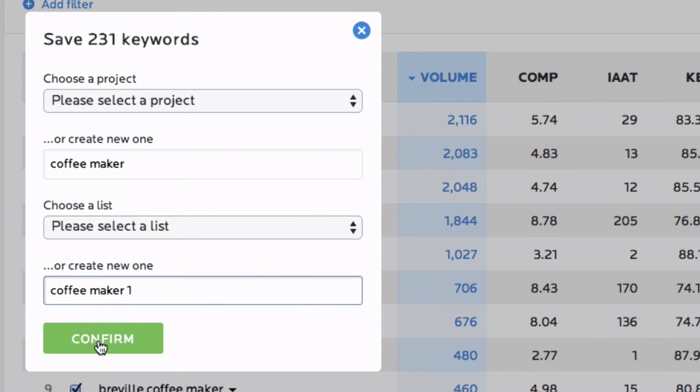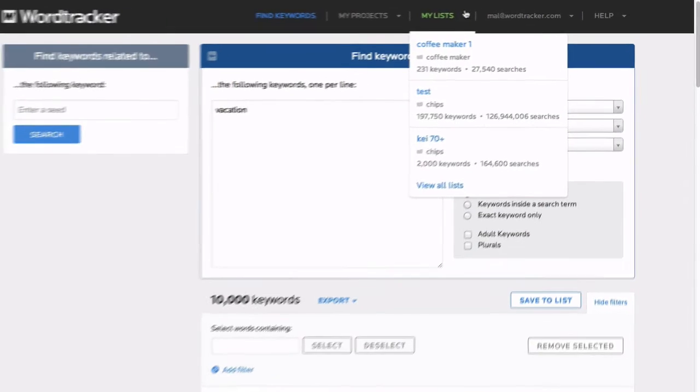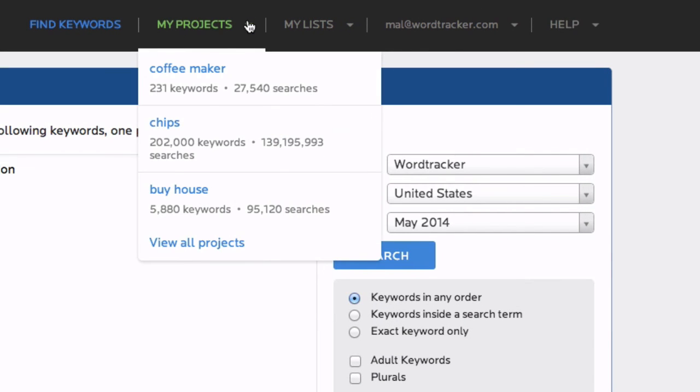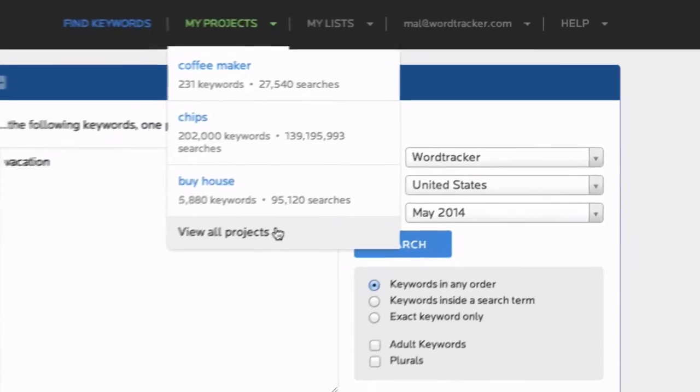Your most recently saved lists, or a link to all of your lists, are easily found from here, and the same applies to your projects, right here.